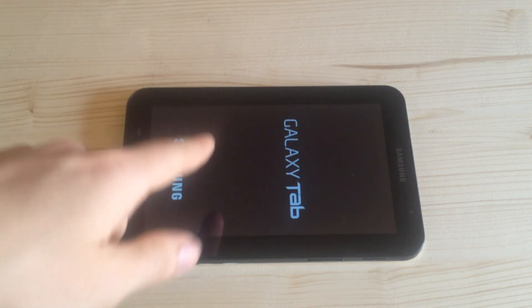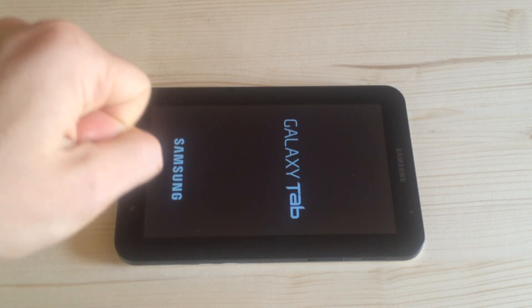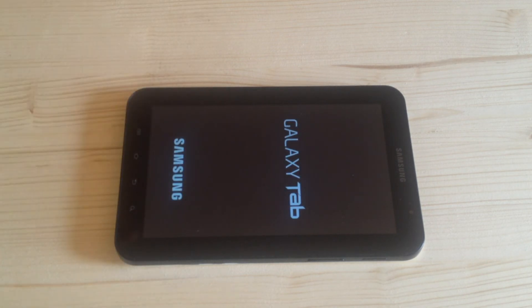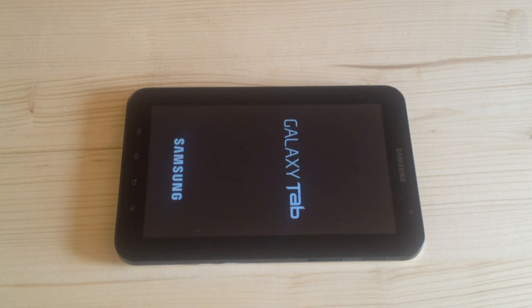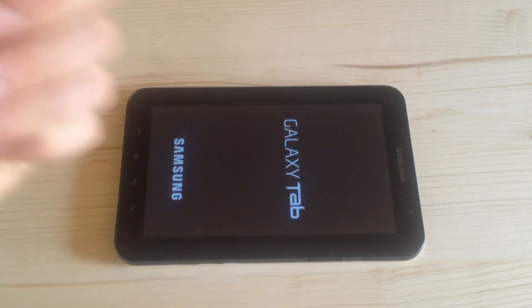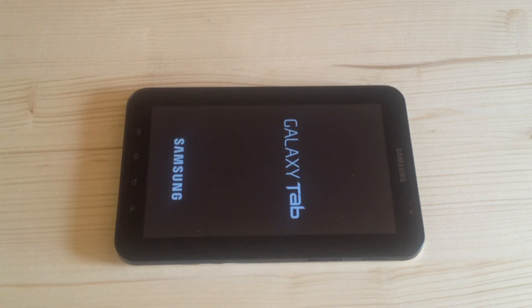And you are ready with your rooted Samsung Galaxy Tab. That was the video for today — don't forget to give a like, subscribe, and bye.